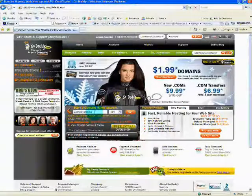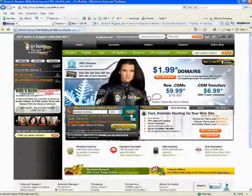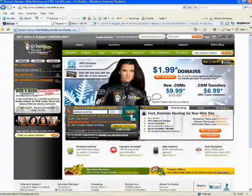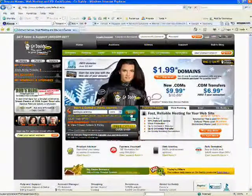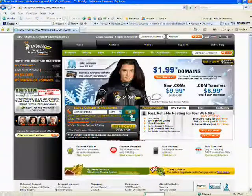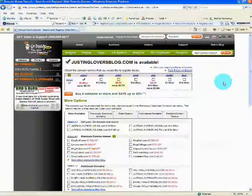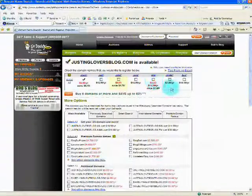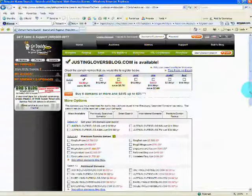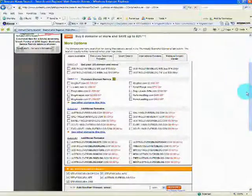justingloversplog.com - still available. See, even their back-end page looks almost identical. They offer the same upsells right here, all these other ones that are premium and additional.